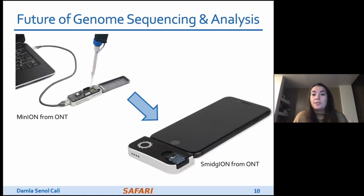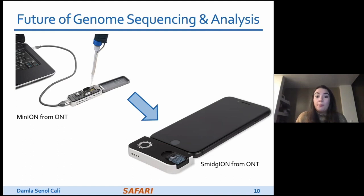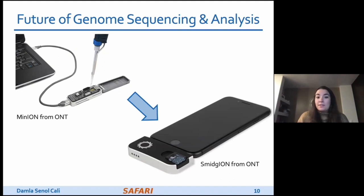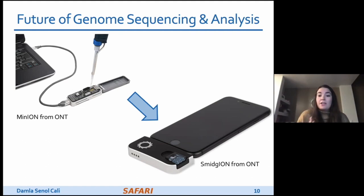In the near future, companies like Oxford Nanopore are introducing very small, portable, and cheap sequencing devices that can be plugged into your mobile phone, enabling anyone to perform genome sequencing on their own genome using only their phone. This would provide portability, easy access, and also privacy. The challenge is that these devices generate data that must be analyzed on phones with very limited resources.